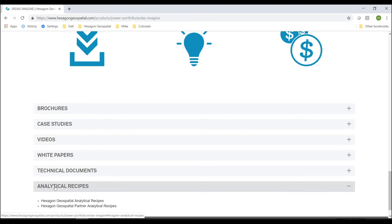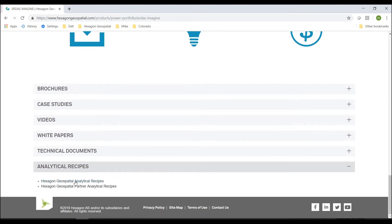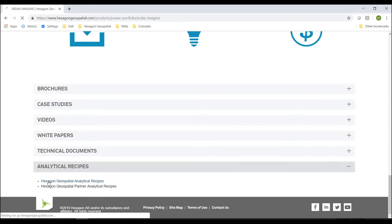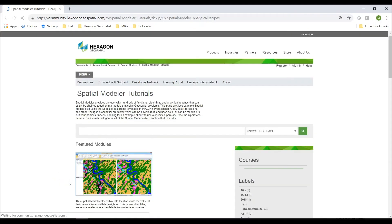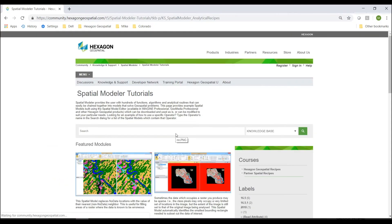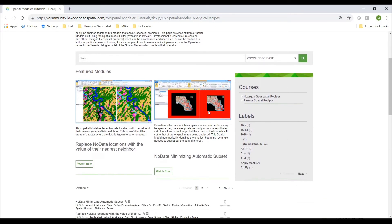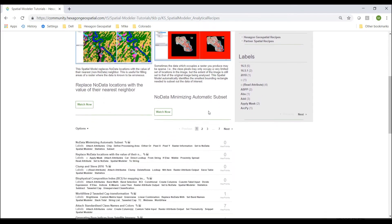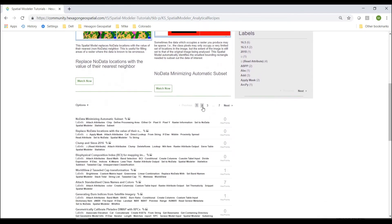And an analytical recipe is just that, it's a spatial model. So I'll click on Hexagon Geospatial Analytical Recipes, and it will open up into the page with some spatial model tutorials. And then if we scroll down to the bottom...